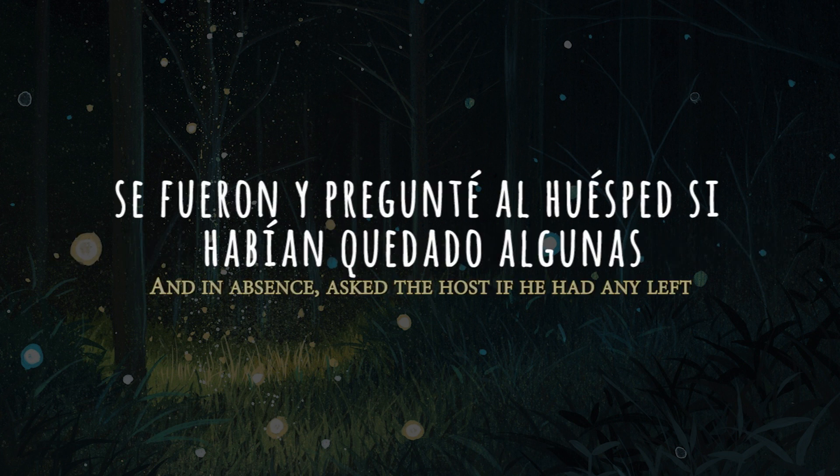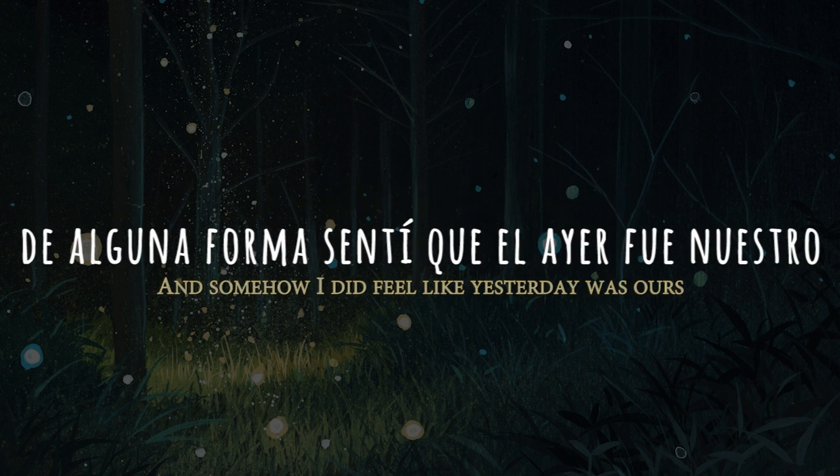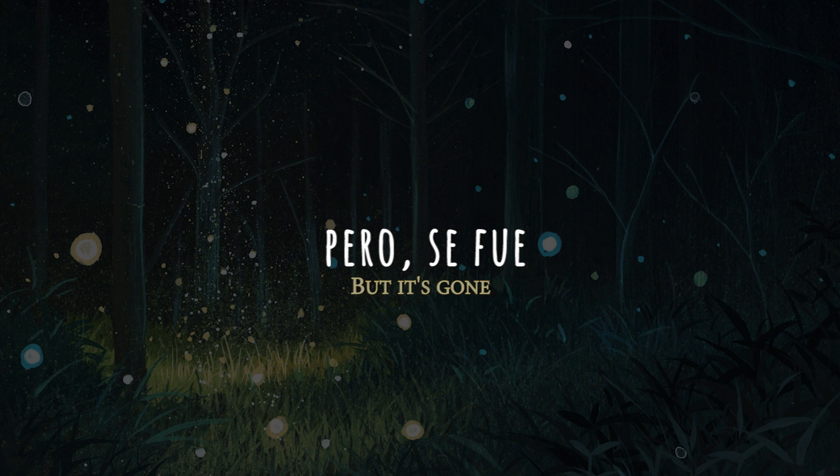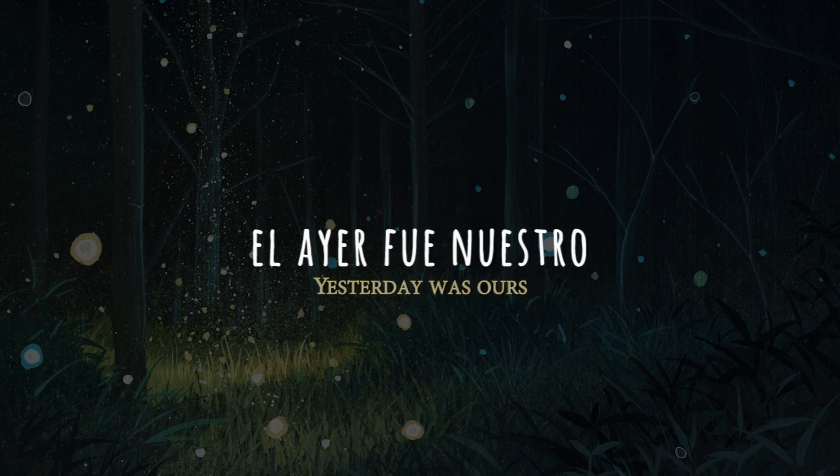And somehow I did feel like yesterday was ours. But it's gone. But it's gone. Yesterday was ours. It's gone. All alone.